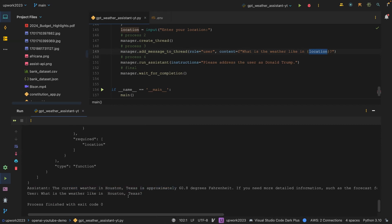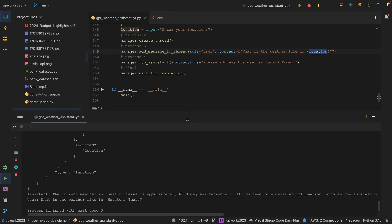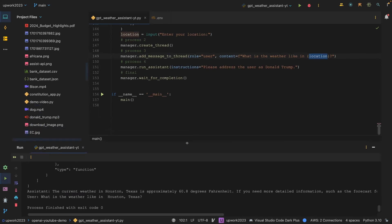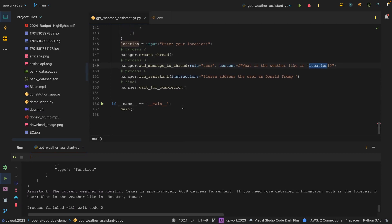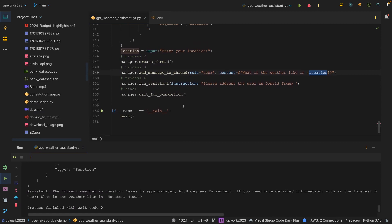This is how you can use the weather API together with the Open Assistant API. I will leave the code in the description box below. If you want to try it, you can have fun with it. Thanks for watching. I will see you in the next one.